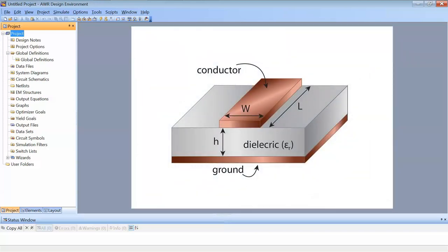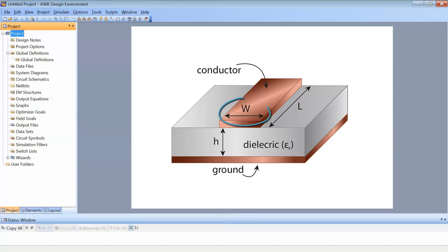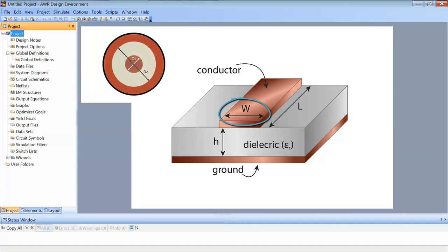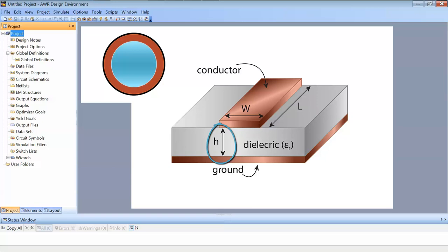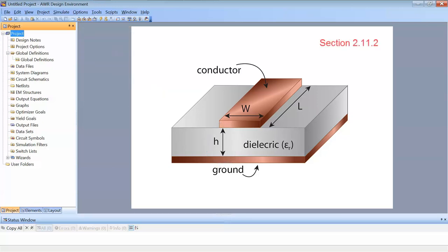Microstrip lines can be fabricated on substrates of various dielectric constants, and by changing the width of the line and the height of the substrate we can change the impedance of the transmission line. Changing the width of the microstrip line is equivalent to changing the diameter of the inner conductor for a coaxial line, and changing the height of the substrate is equivalent to changing the inner diameter of the outer conductor for a coaxial line. There are empirical equations in the manual, but Microwave Office offers a much nicer tool to design a microstrip line with the characteristics that we desire.